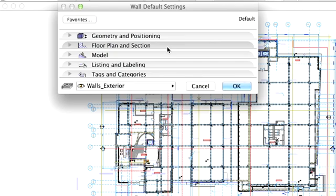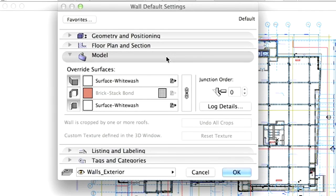In the next section we can determine how the wall should look in 3D views. Surface materials and textures can be specified here.